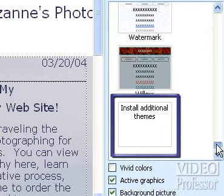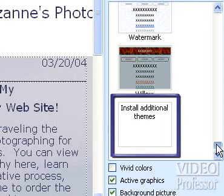At the bottom of the list is the Install Additional Themes option. This allows us to retrieve additional theme options from FrontPage 2003.